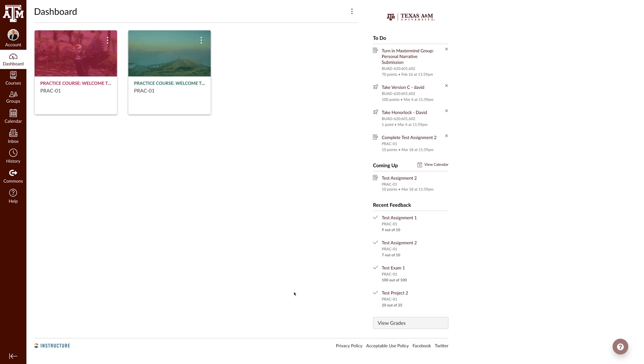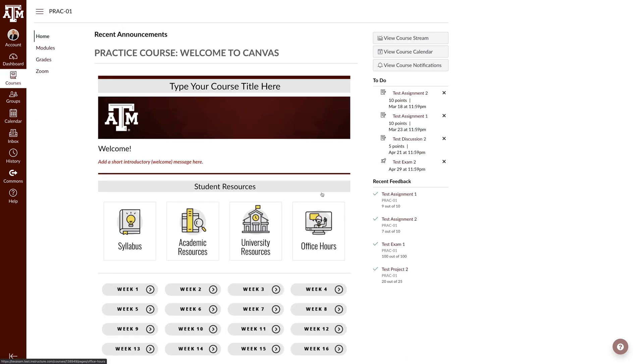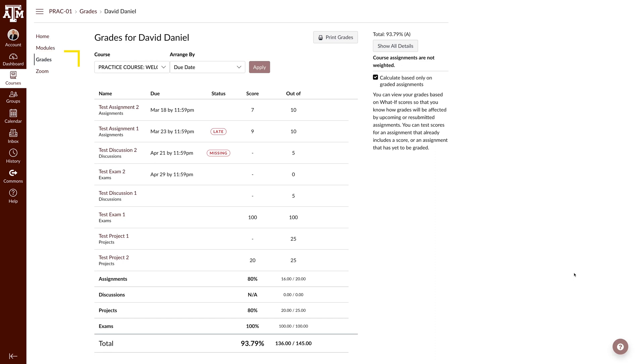To begin, let's navigate to your grades. Although there are several ways to get to your grades, we will navigate there by clicking on a course and clicking grades in the course navigation pane.